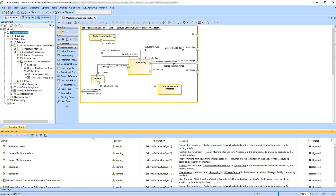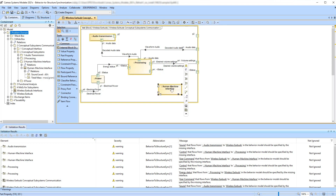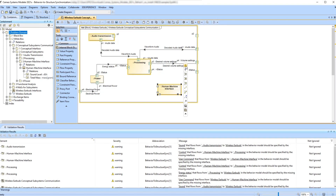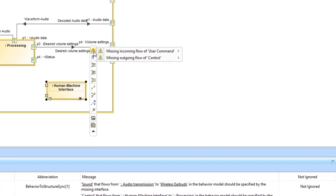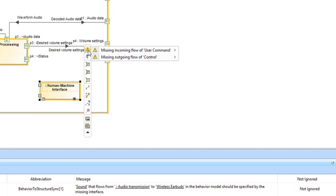To review which flows are not yet specified by the interfaces of the part, select the highlighted part and click the Validation button in the Smart Manipulator toolbar. All flows that the concrete part is currently missing are listed in the Validation results.